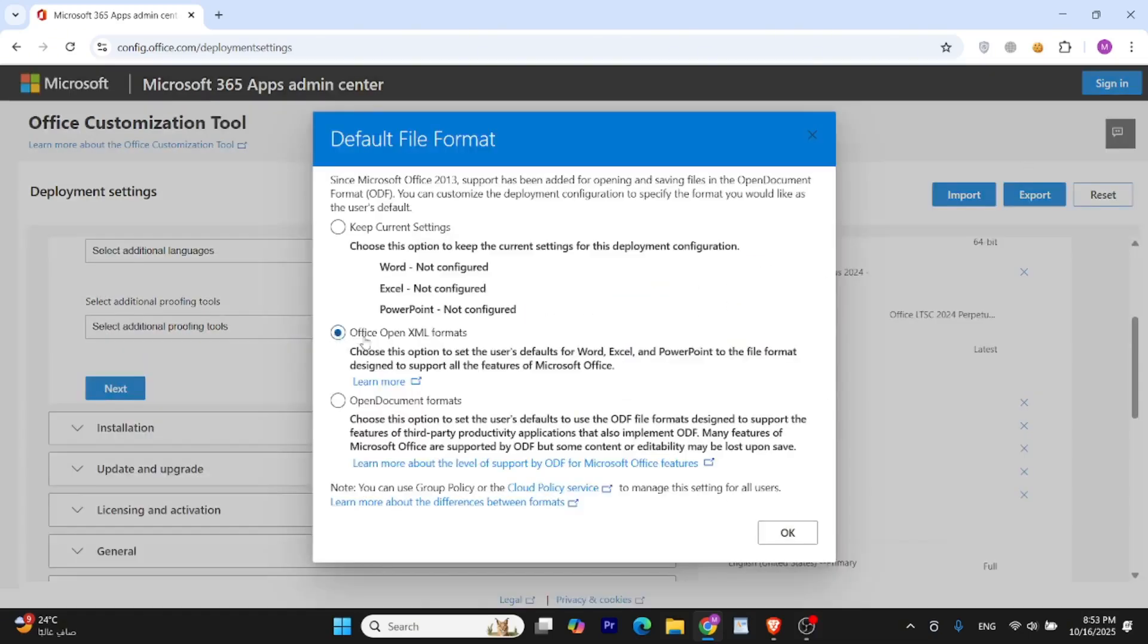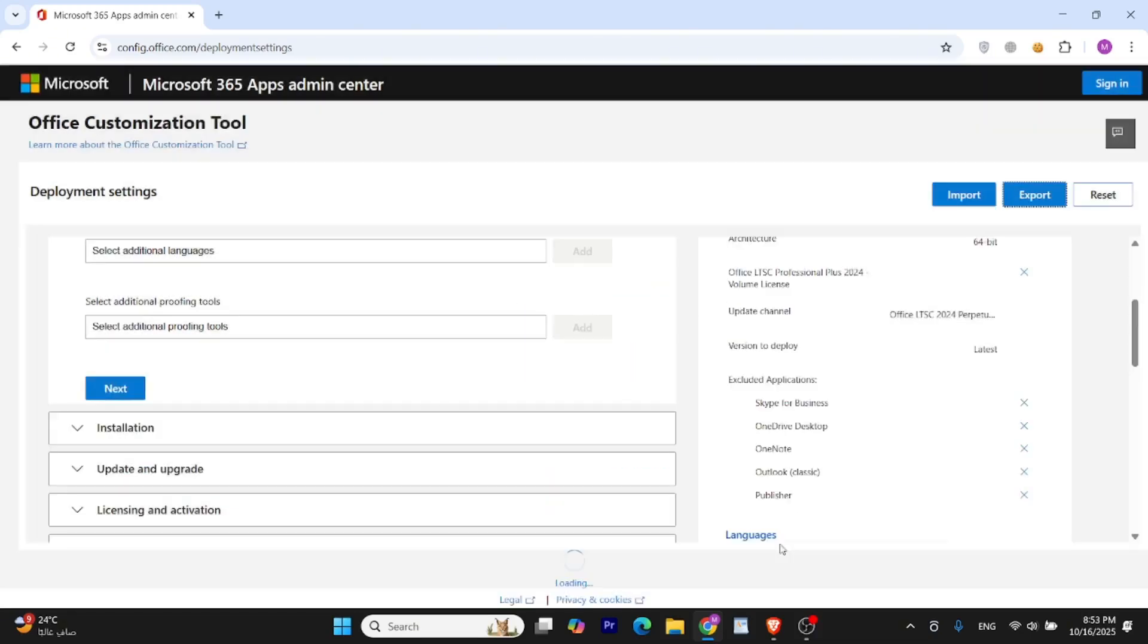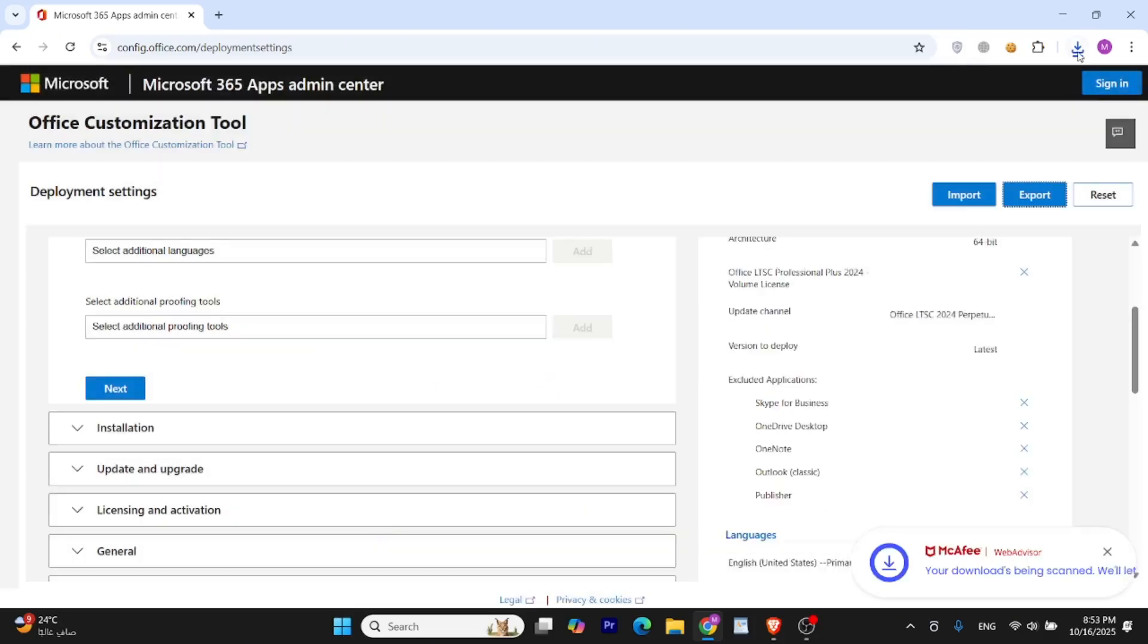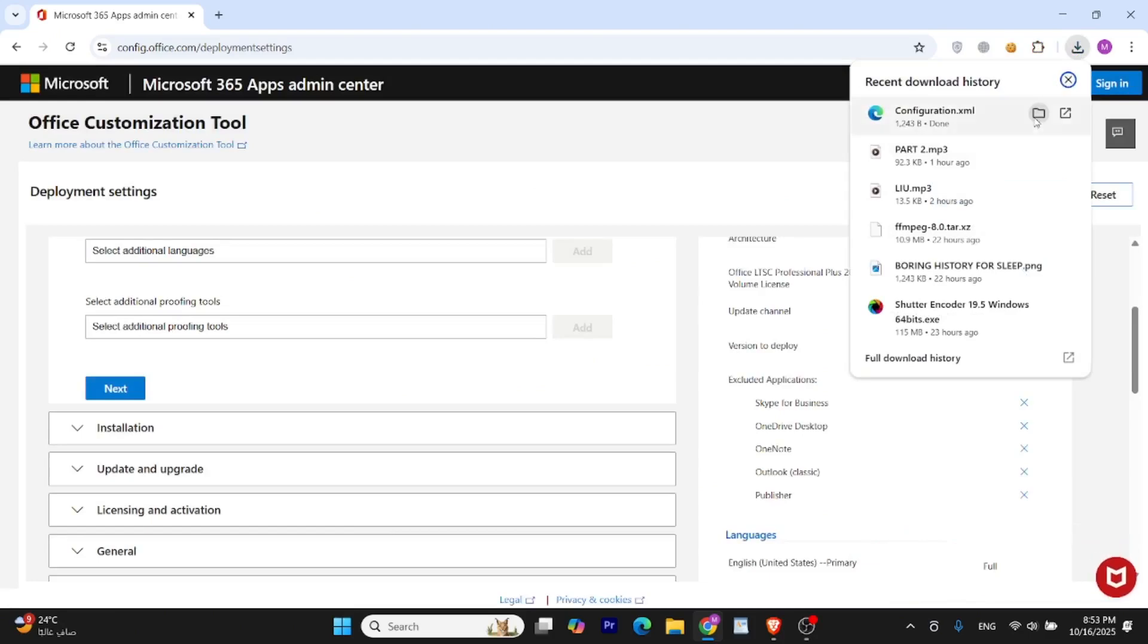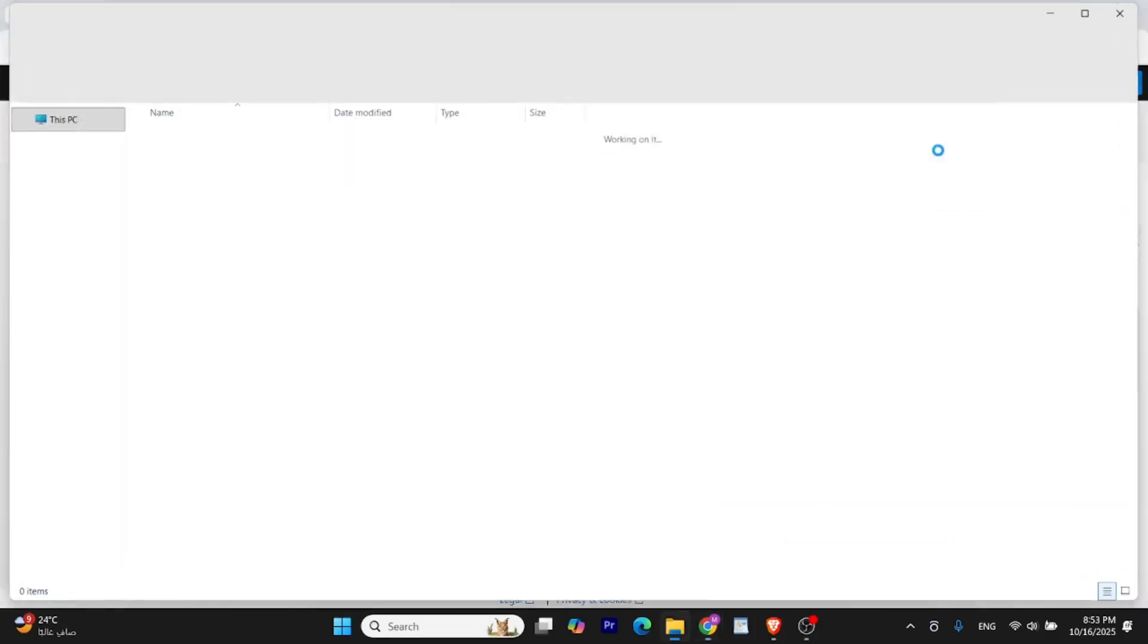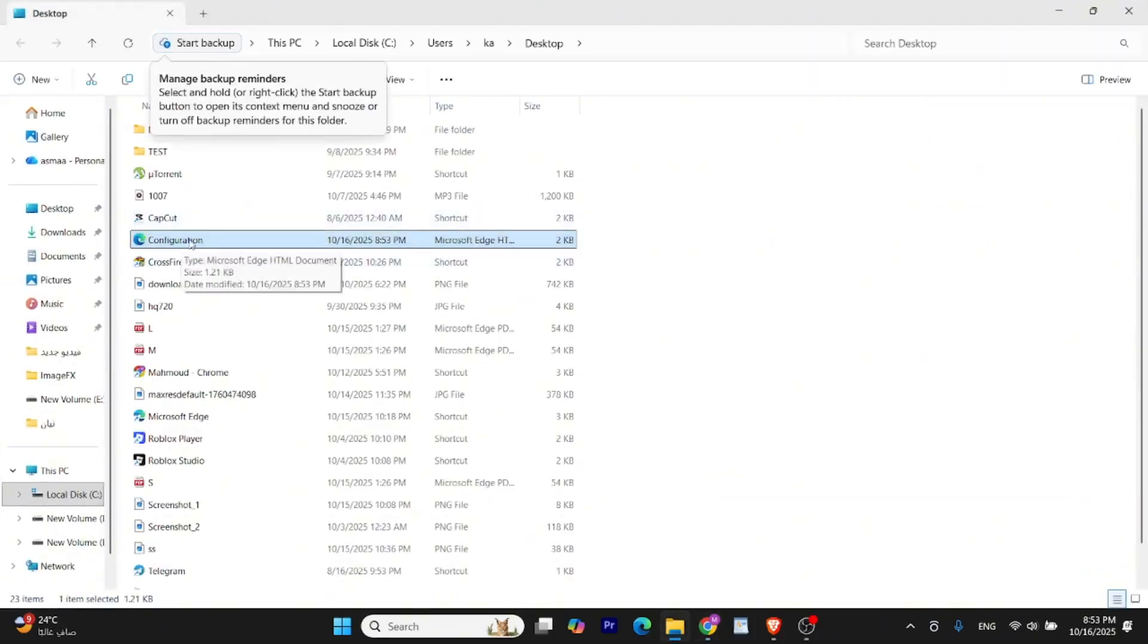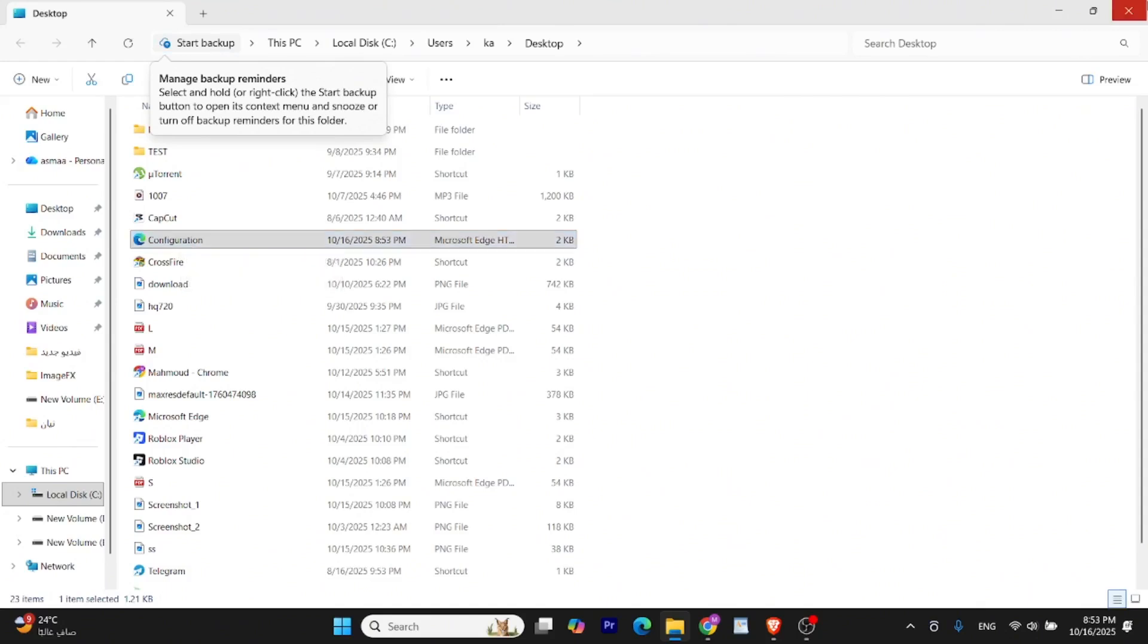Choose Office Open XML Format. Accept the license agreement and click Export. It will download the configuration.xml file. This XML file contains all the details about your Office setup like which version, which apps, and which language you selected. We'll use this file in the next step to install Office on your PC.